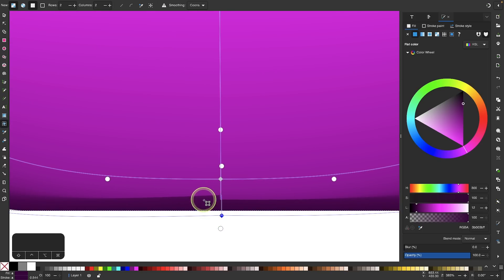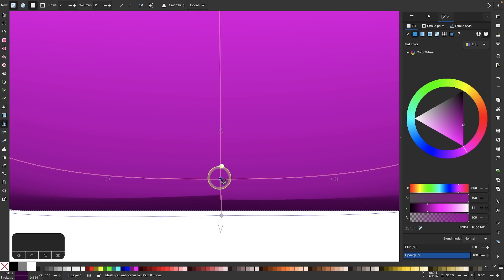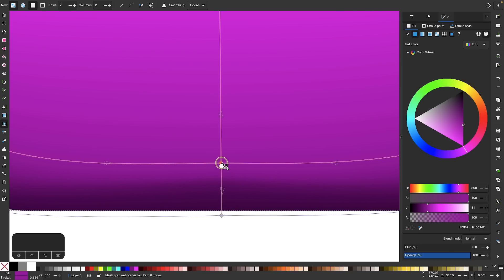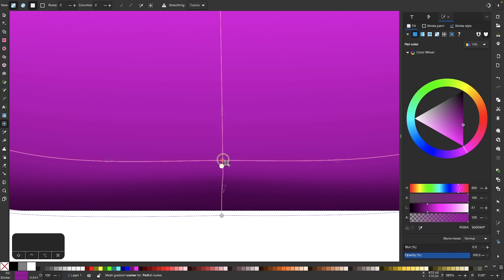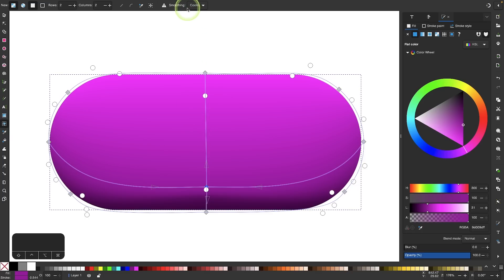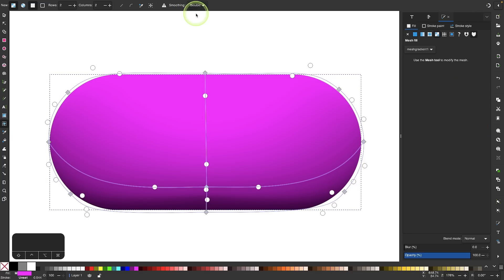If you notice a little color error here, click on the handle and bring it up just to make things a little more smooth. I would also recommend coming up here to the smoothing option and changing it from Knutz to bicubic — that'll make things look even smoother.